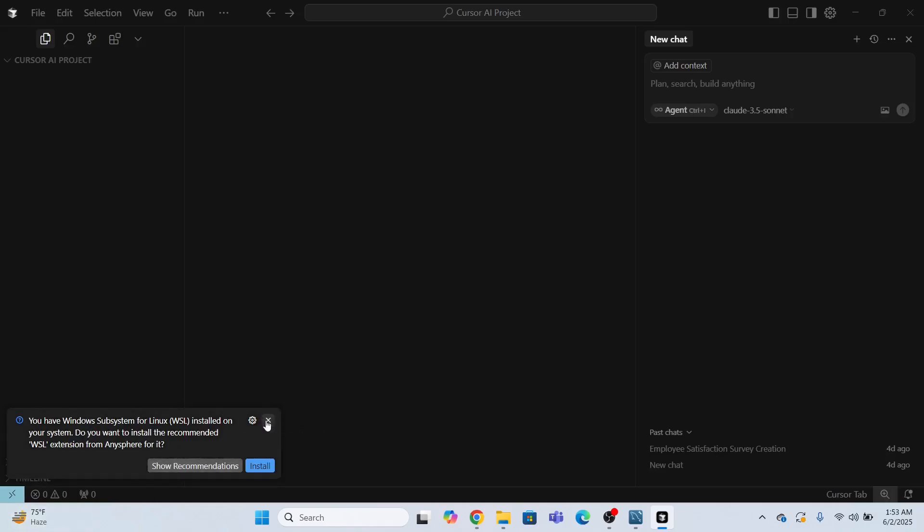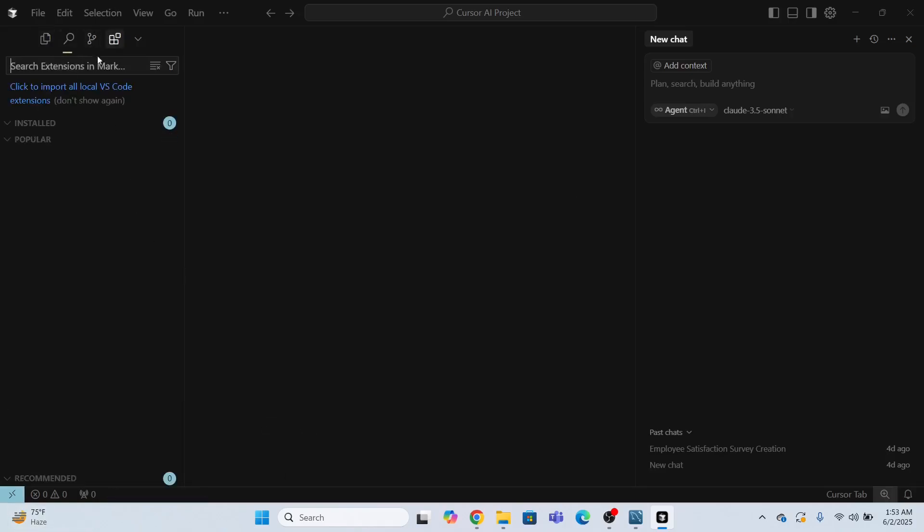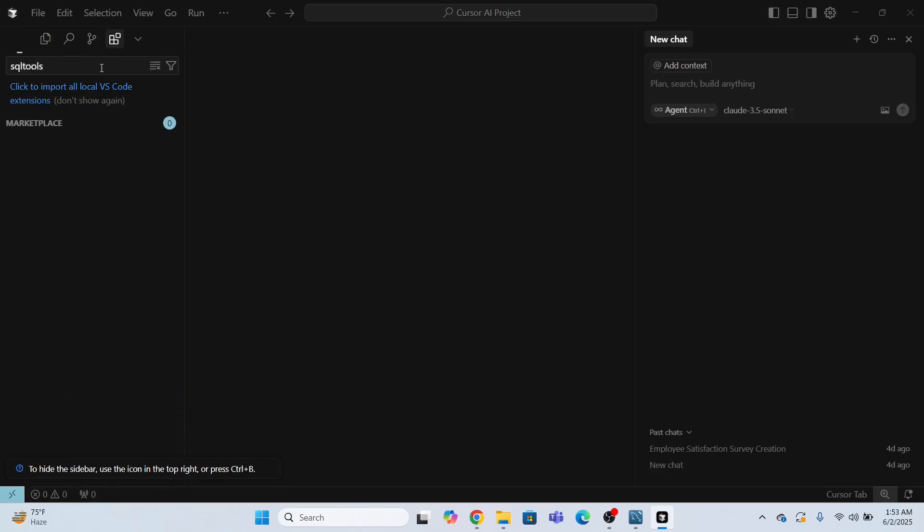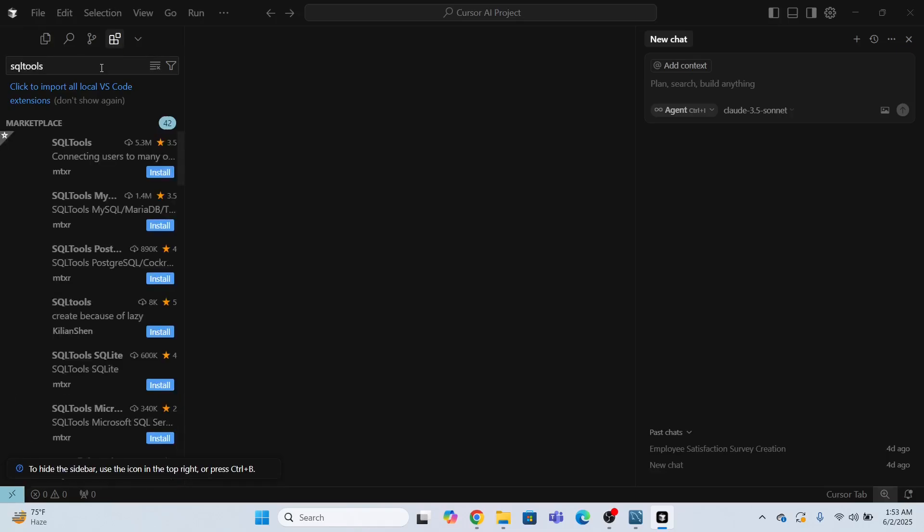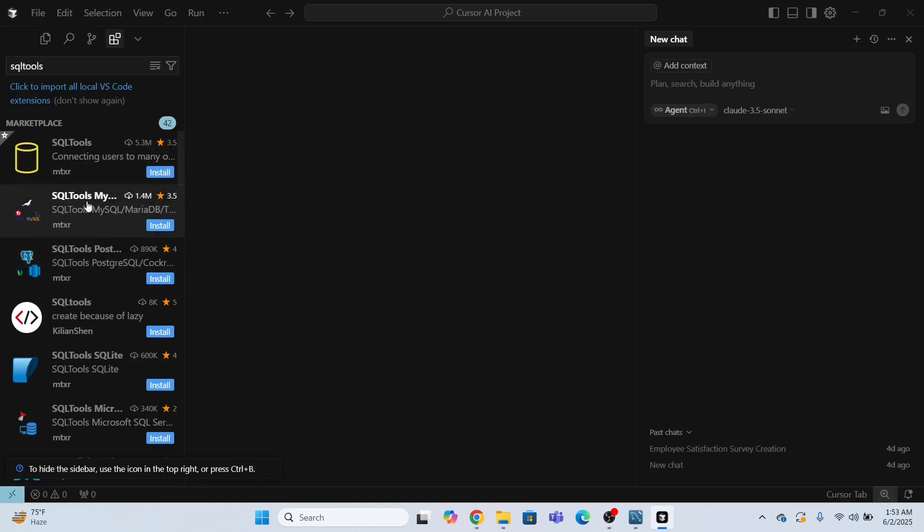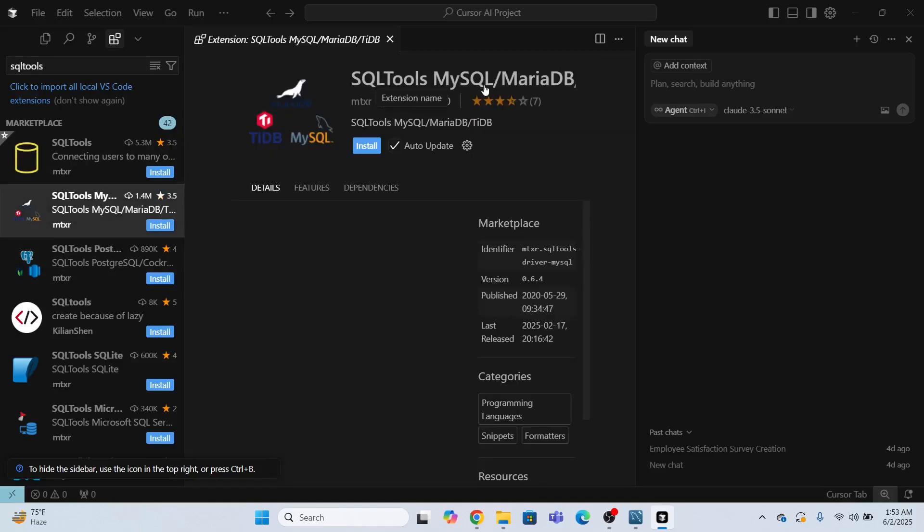But the first step is that I have to install the SQL tool extension. So I will go here in this section extension, and I will search the extension called SQL tools and I will press enter. Now I will install this extension, SQL tools, MySQL.